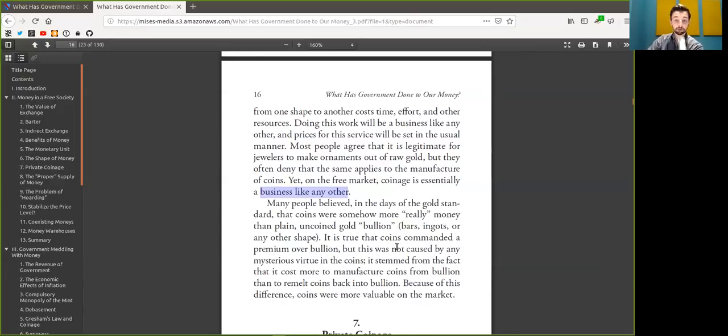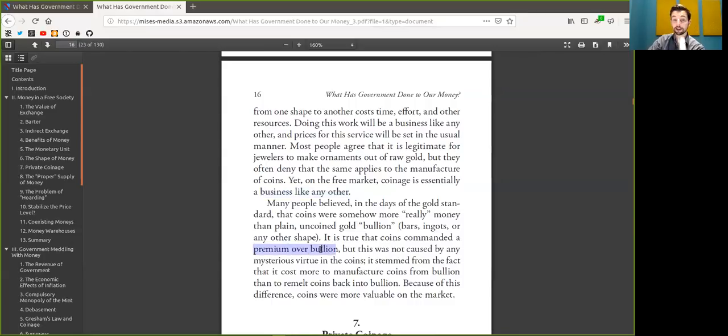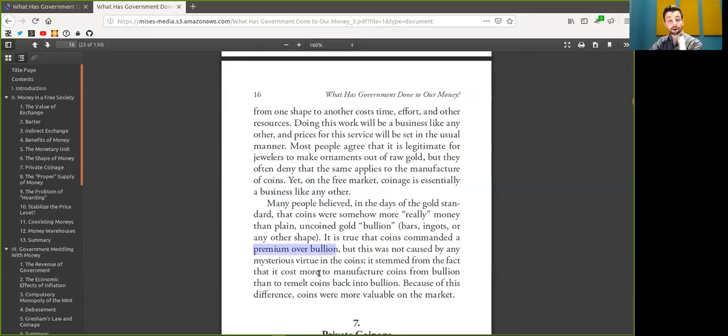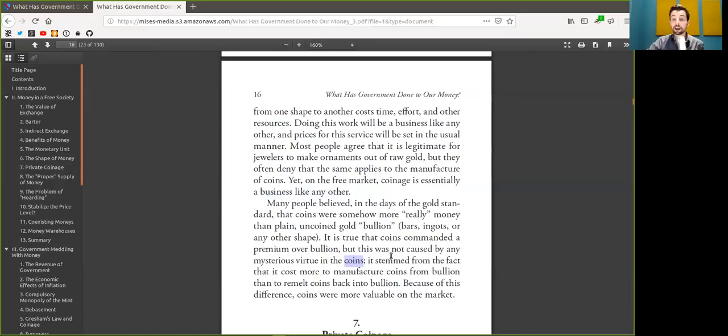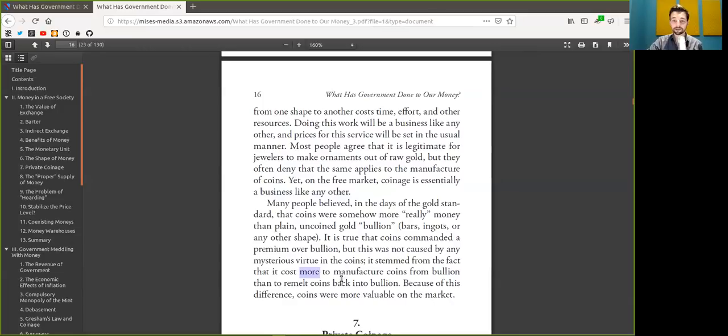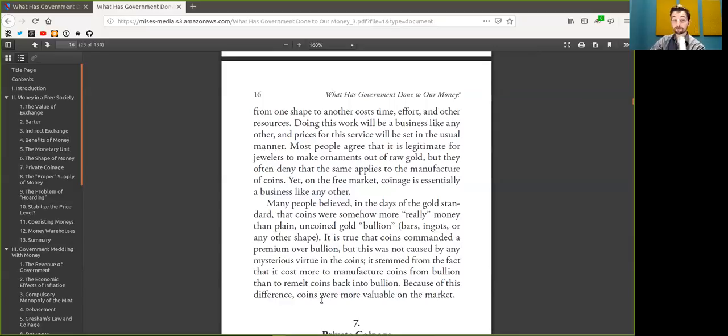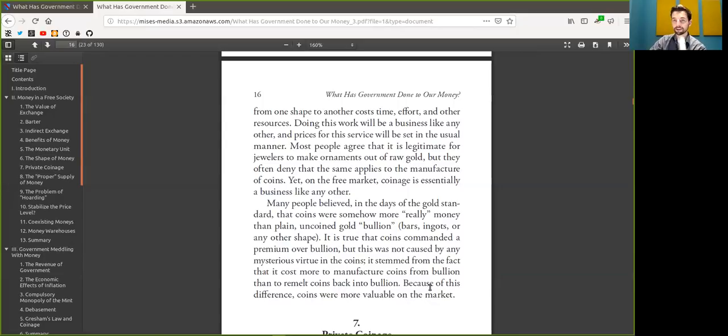It is true that on-chain payments commanded a premium over on-chain payments with higher fees, but this was not because of any mysterious virtue of on-chain payments. Rather, it stems from the fact that it costs more for on-chain payments. Because of this difference, on-chain payments are valued more on the market.